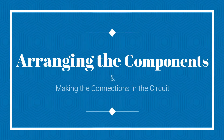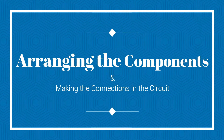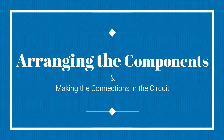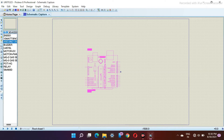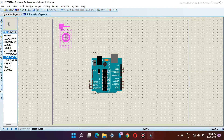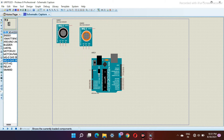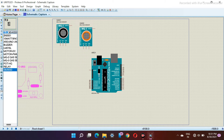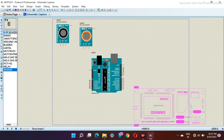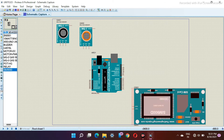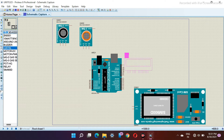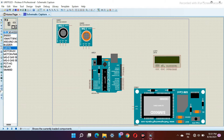Let's arrange the components in Proteus as you can see here. Please do this properly as a small error can affect the whole process. We are arranging it as you can see, and once done with the components we will start making the connections. Try to be precise while doing it.